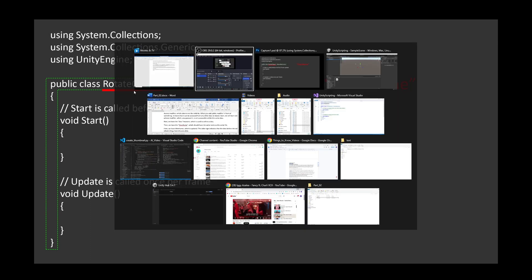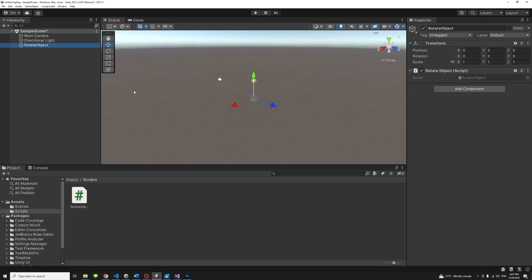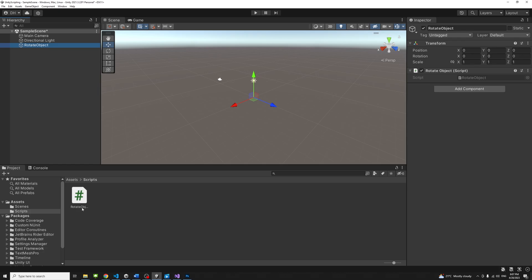Which should have the same name as the script file. Here, we have inheritance, which is optional. The colon sign indicates that the class before the colon inherit things from the one after. Our class, rotate object, inherits from MonoBehavior.